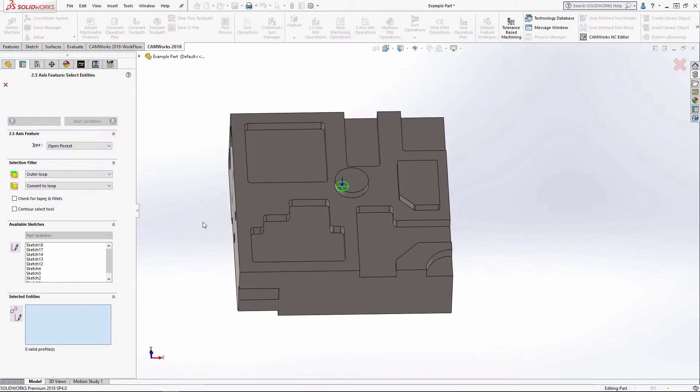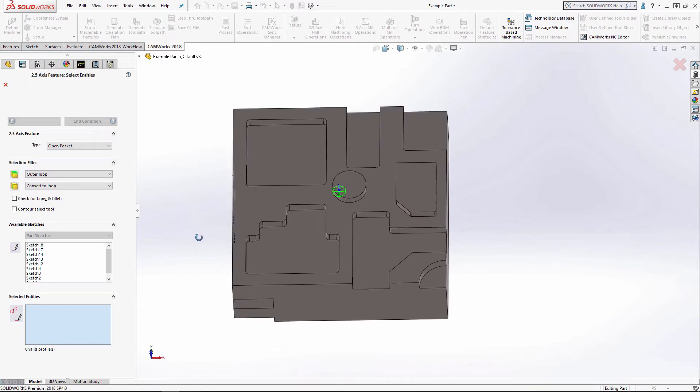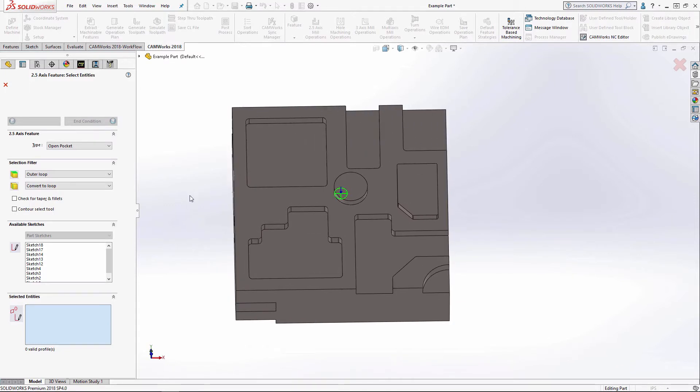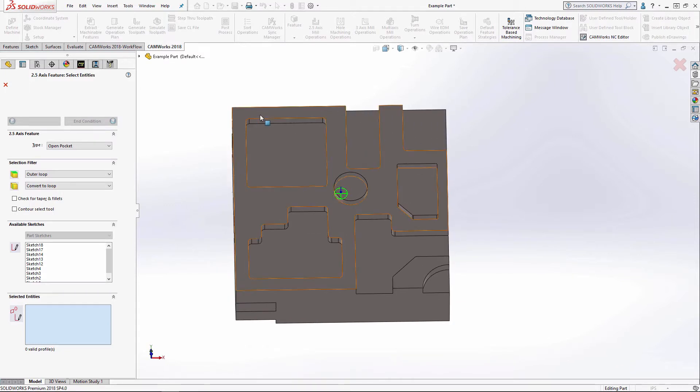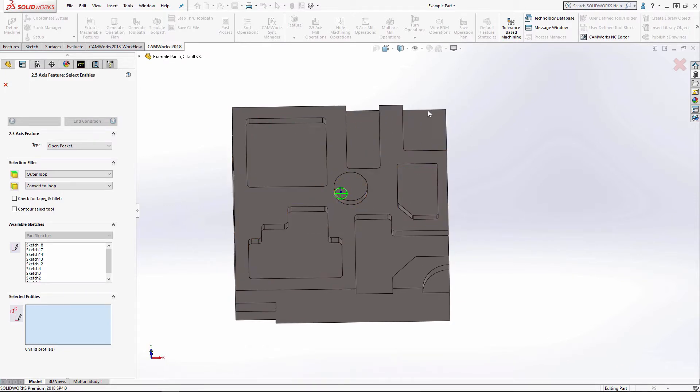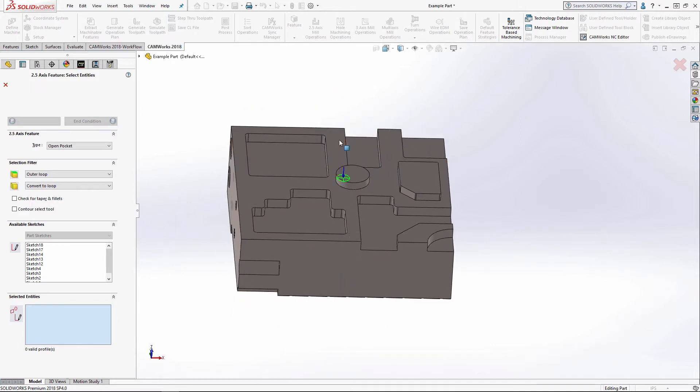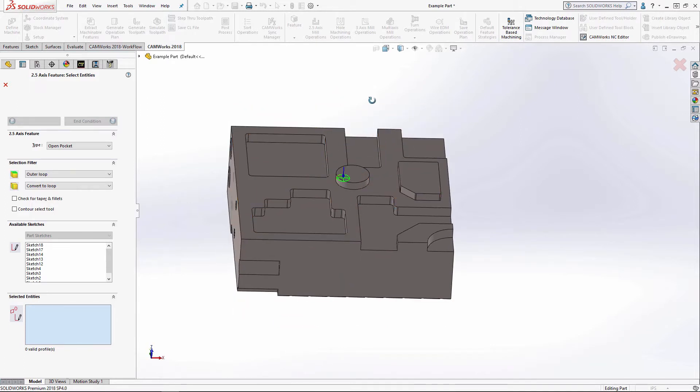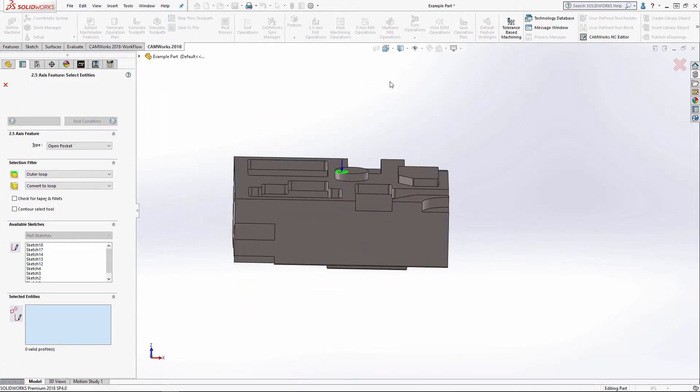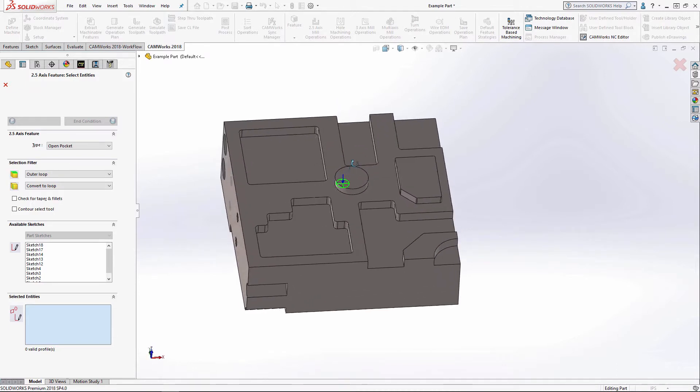Now what an open pocket is going to do is it's going to rough out the stock that's from this surface all the way up to my stock, which I set my stock to the height of these extruded bosses.